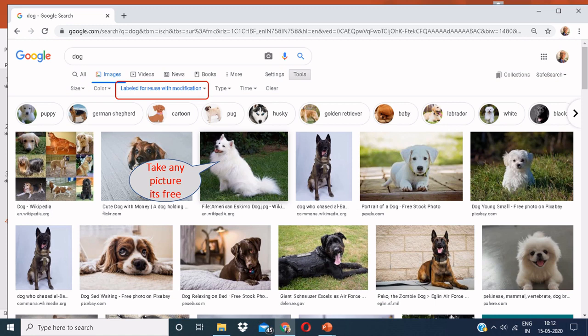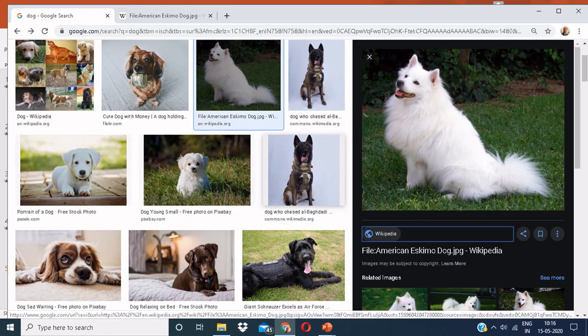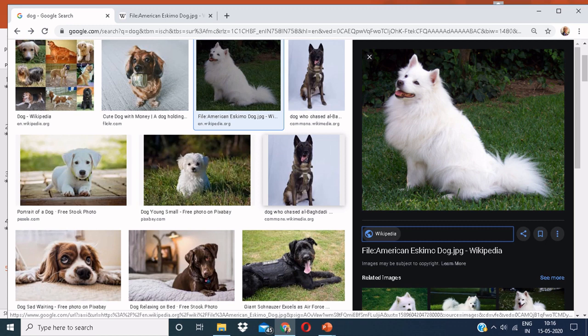Now, download any picture for free. When you click on an image and it comes out in a maximized form, you can see a link below it. For instance, we can see Wikipedia below the image. Click on it.